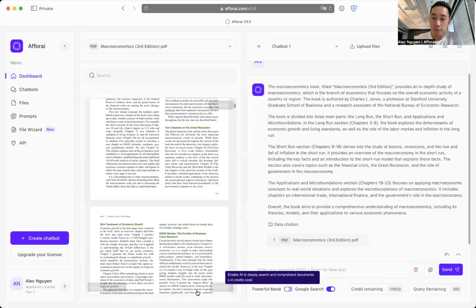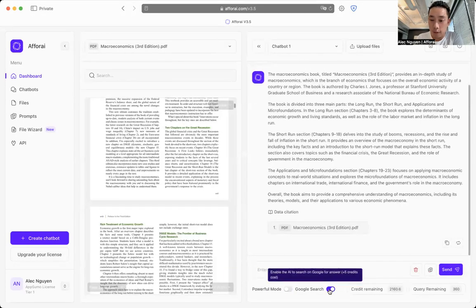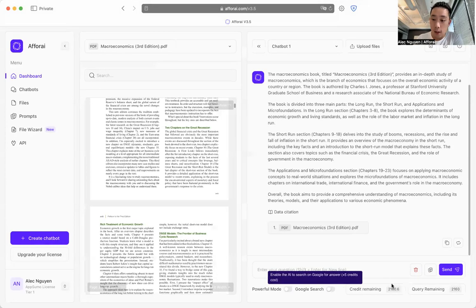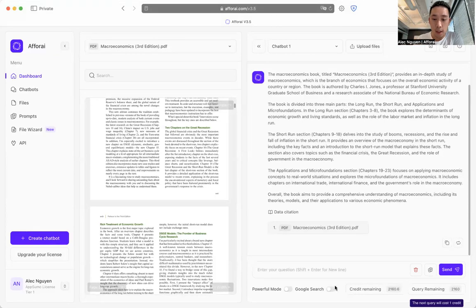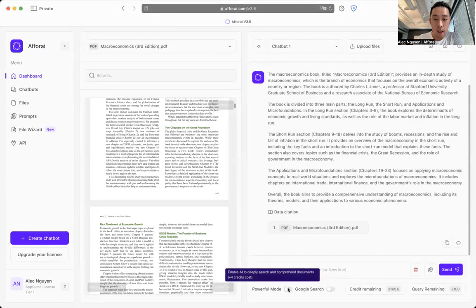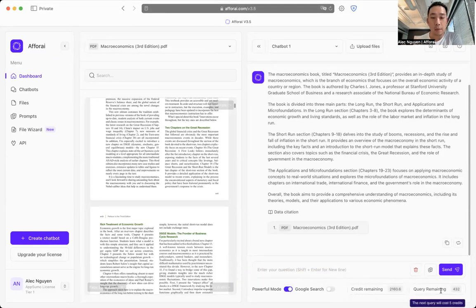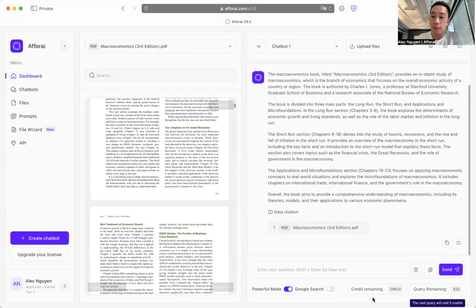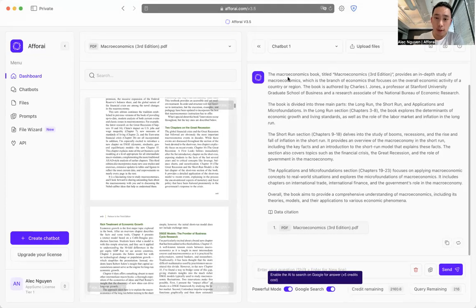If you have turned your powerful mode and Google mode off, it only ever takes one credit to ask the question. If you have powerful mode on, the query remaining is going to reflect how many credits it takes and how many questions left you can ask. The same with Google search mode on. That is it. It's that simple.